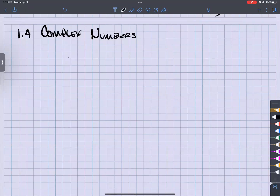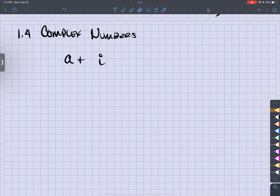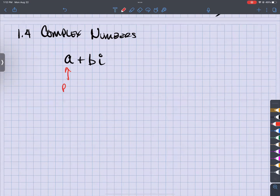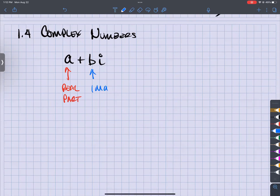So this is the a plus bi form. My 'i' always has a tail because I want to make sure you know it's an 'i' and not a '1' — always put the tail on there. So a complex number is the combination of a real part and an imaginary part. The 'a' is the real part, and the 'b' is the imaginary part.